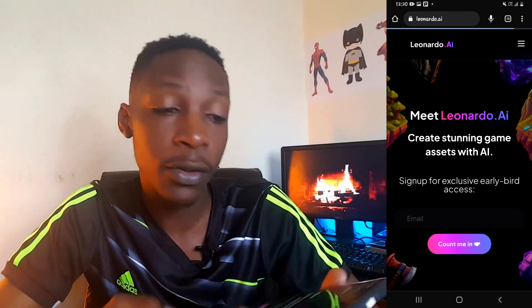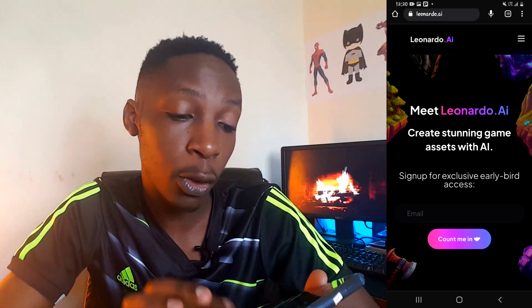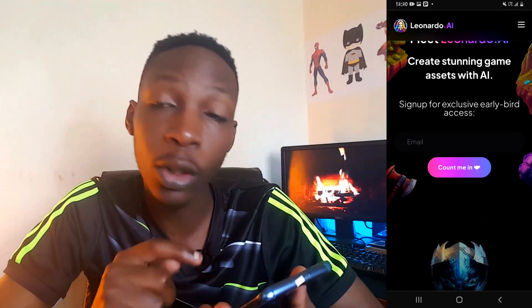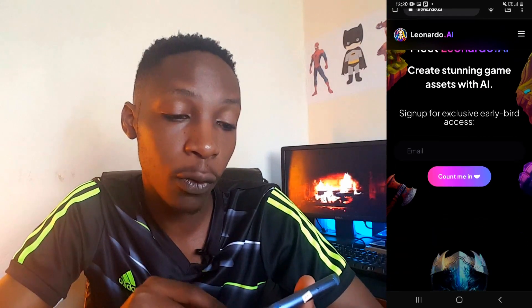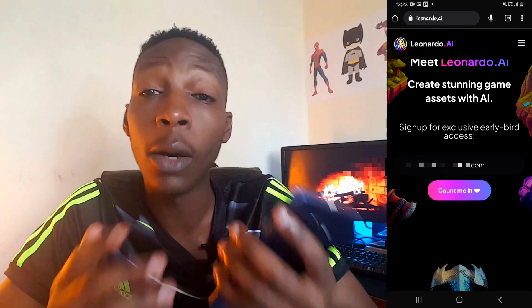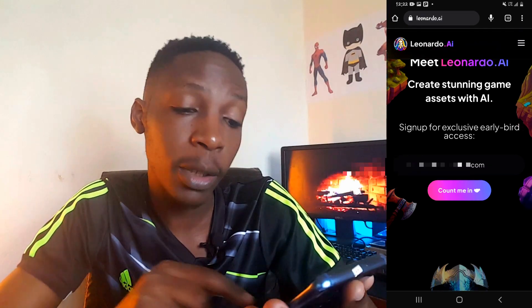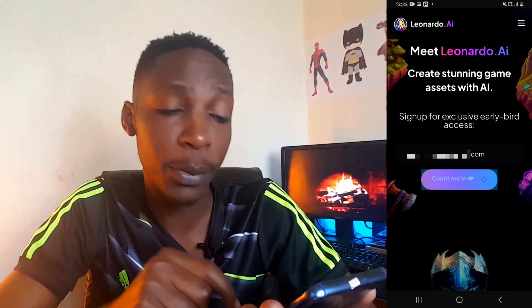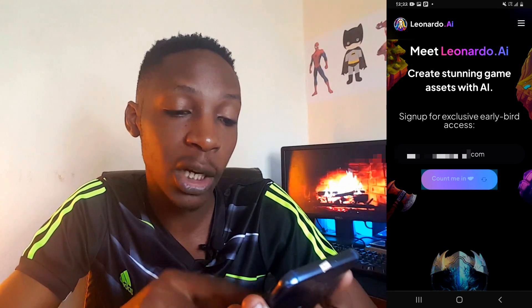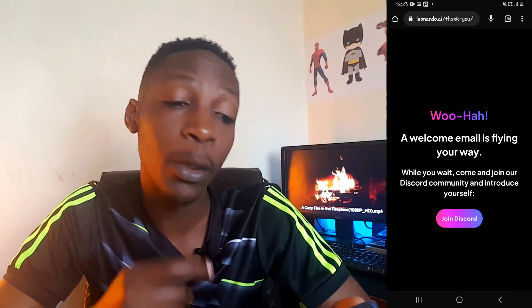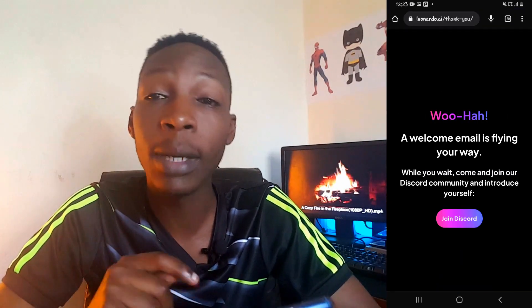The website has been opened and as you can see right here, you're going to get an option to input your email so that you can sign up. After inputting your email, simply go to the option 'Count me in' and tap on it.